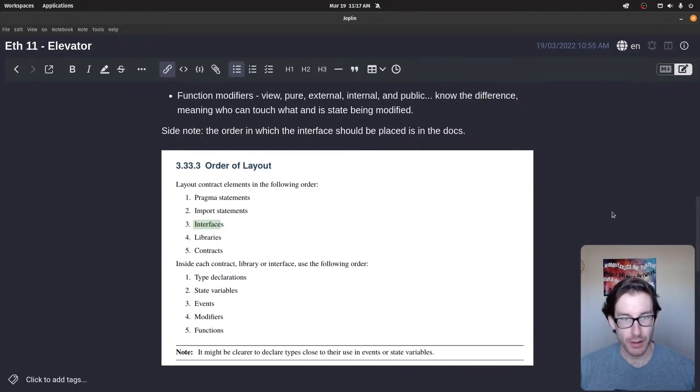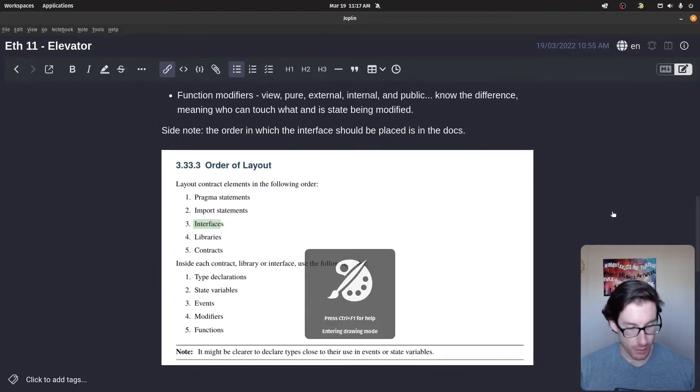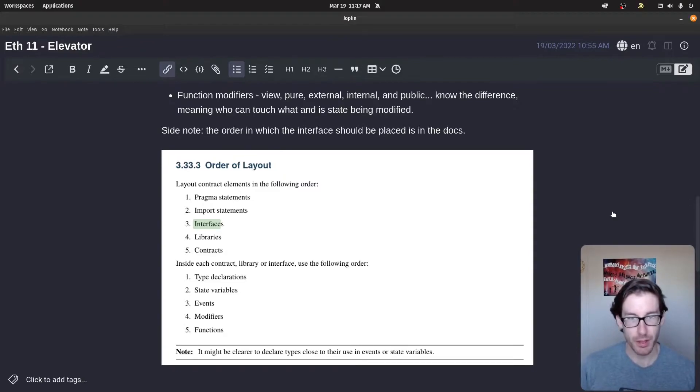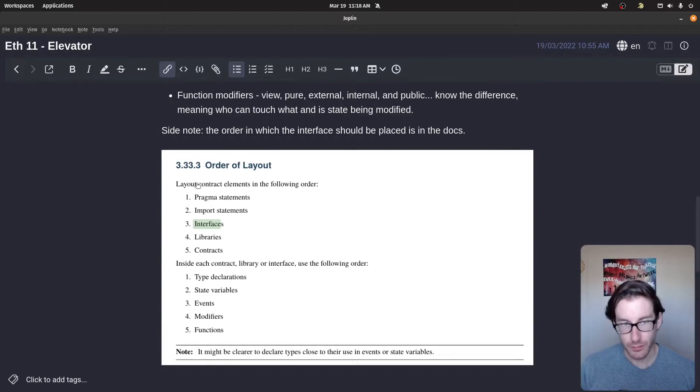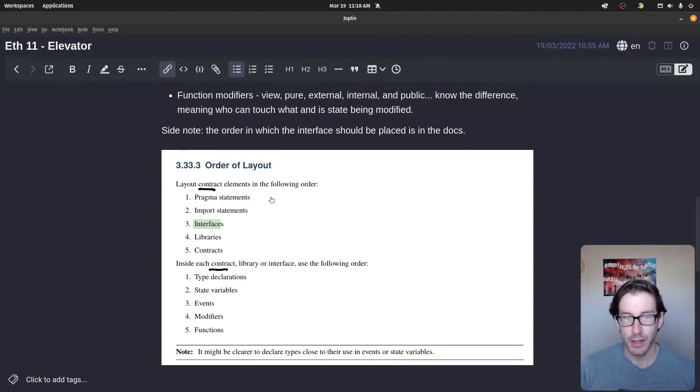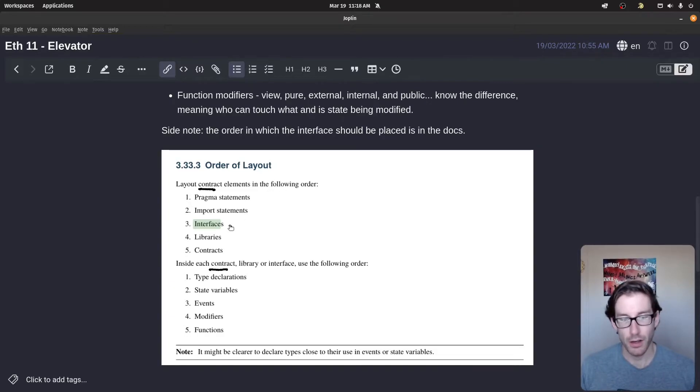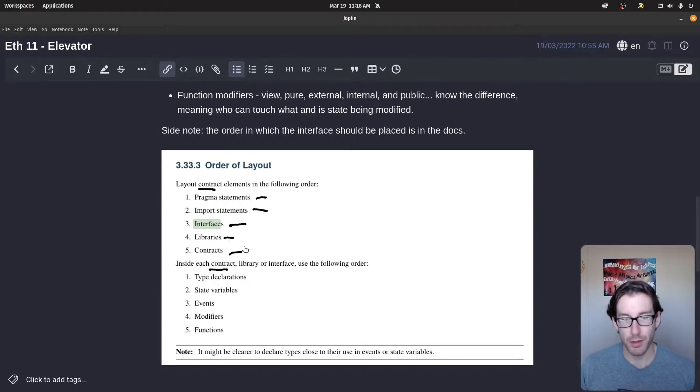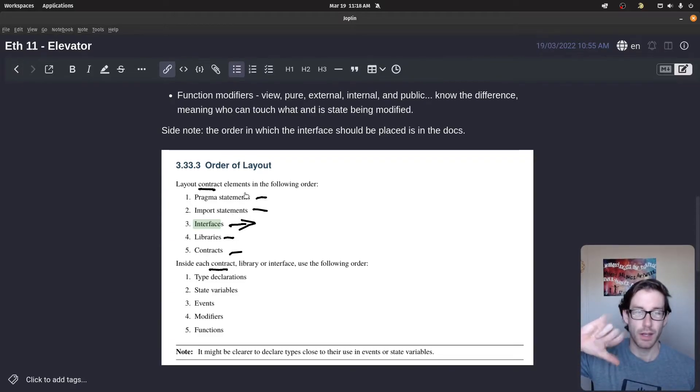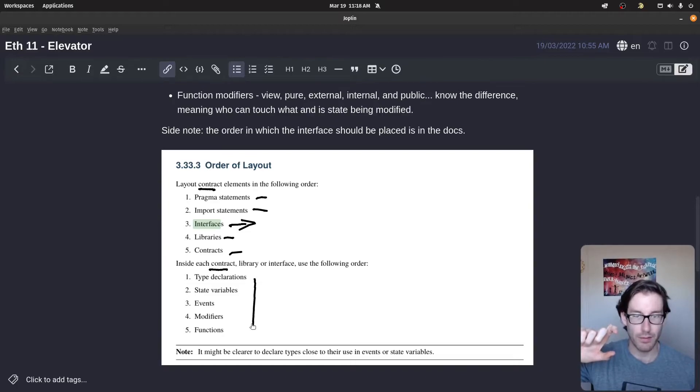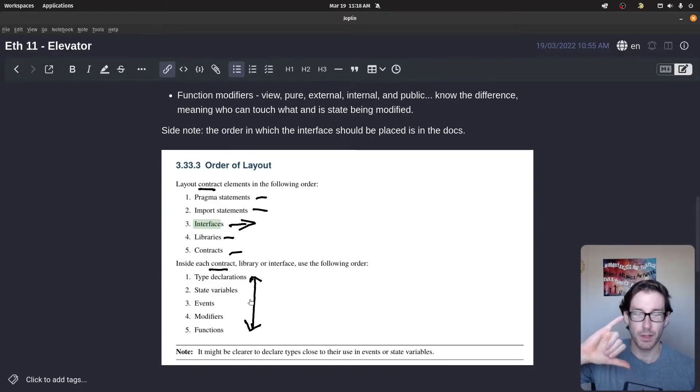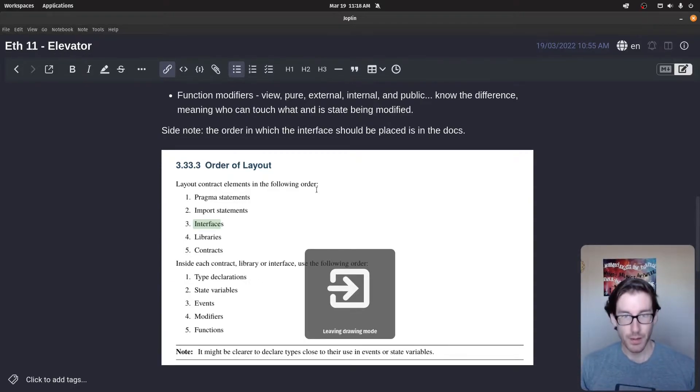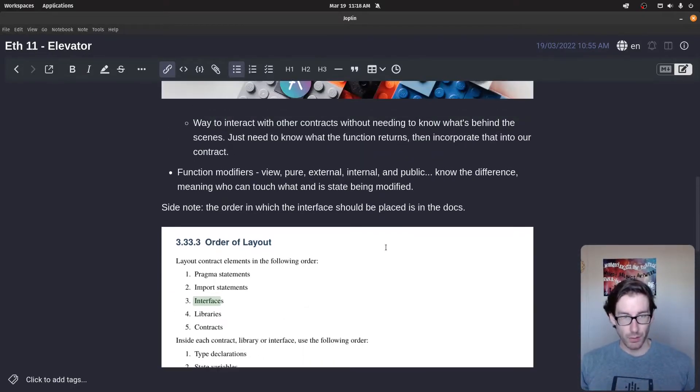Something else I'll call out here that I saw within the docs - within the layout of a contract and the items within a contract, there's a specific order that's recommended as a best practice when programming in Solidity. And interfaces are preferred to sit right here. So it's after the pragma statement and the import statements and then before the libraries and contracts. That's where interfaces should sit within the layout of a contract itself. Inside of a contract, you have this situation here where these different statements and things should be ordered in this fashion.